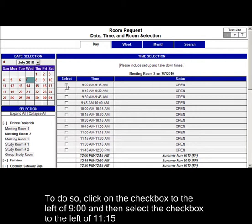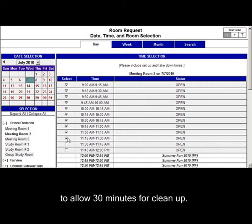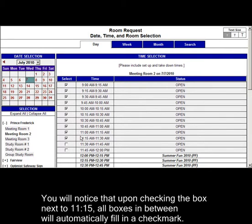To do so, click on the checkbox to the left of 9 o'clock and then select the checkbox to the left of 11:15 to allow 30 minutes for cleanup. You will notice that upon checking the box next to 11:15, all boxes in between will automatically fill in a check mark.